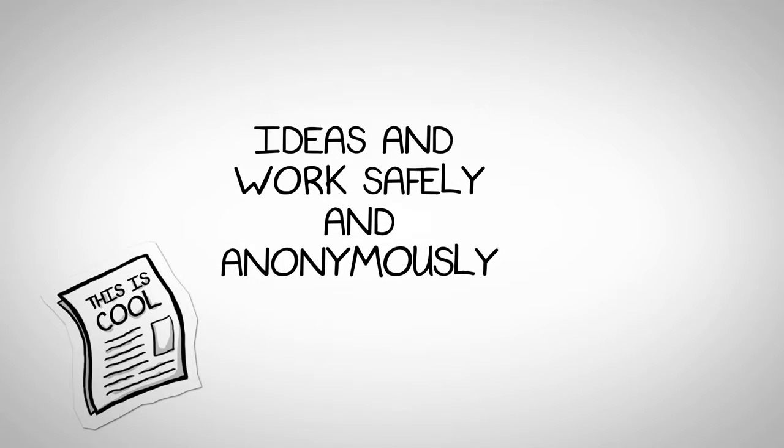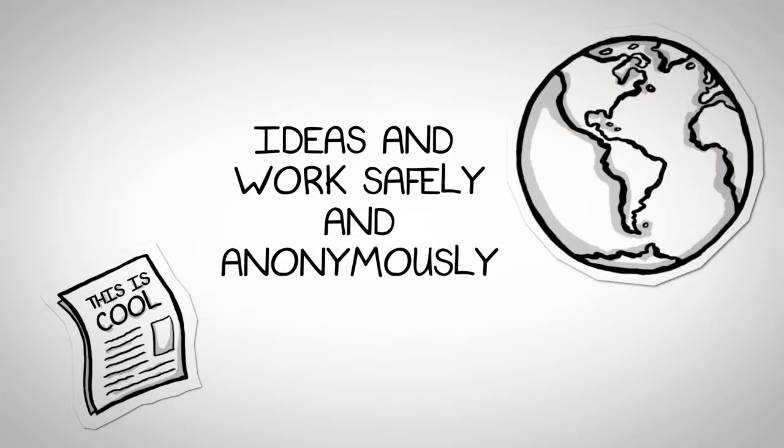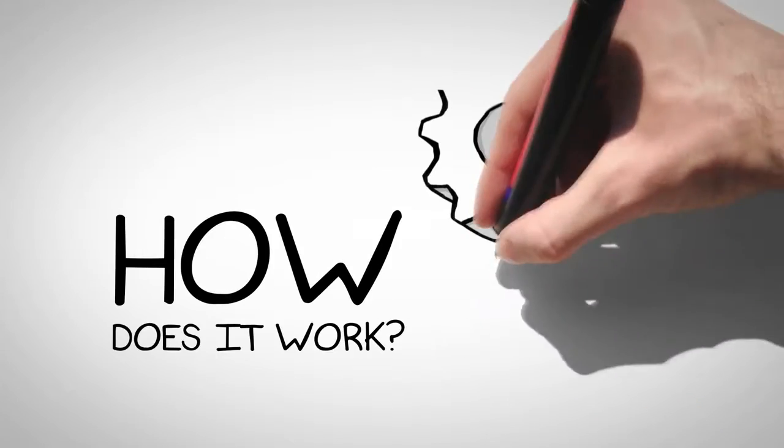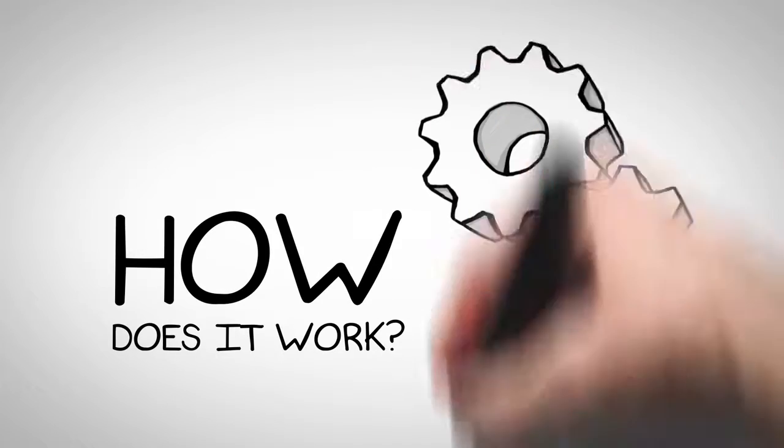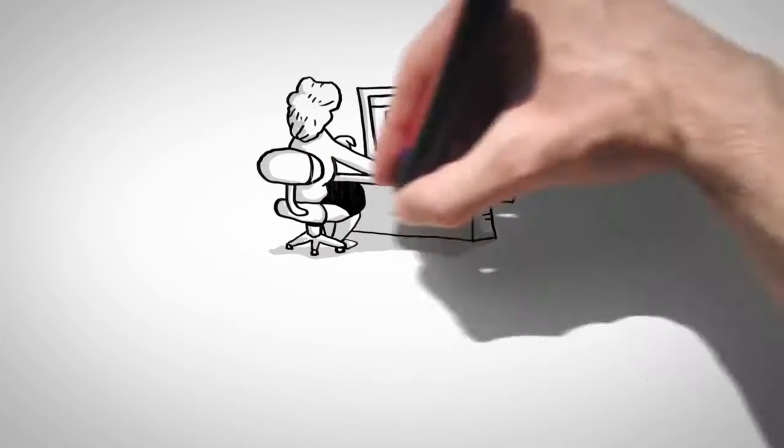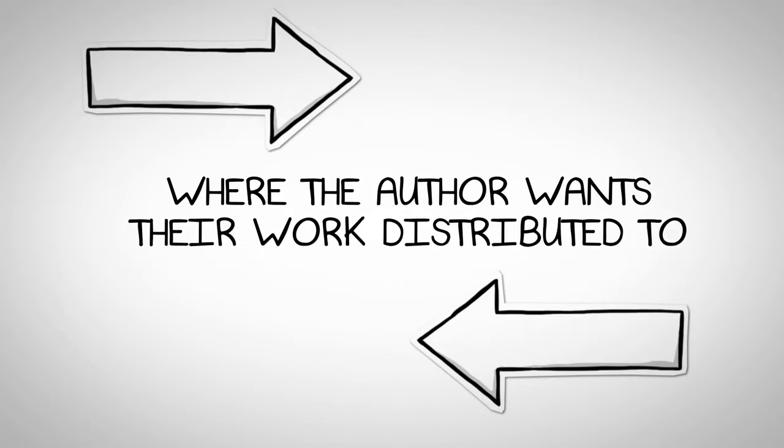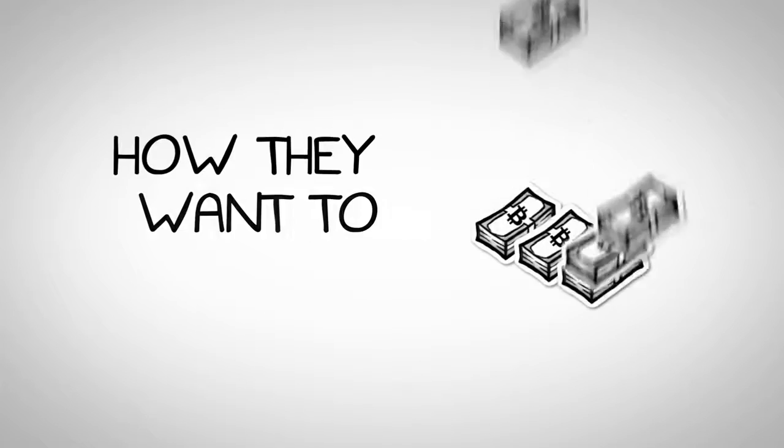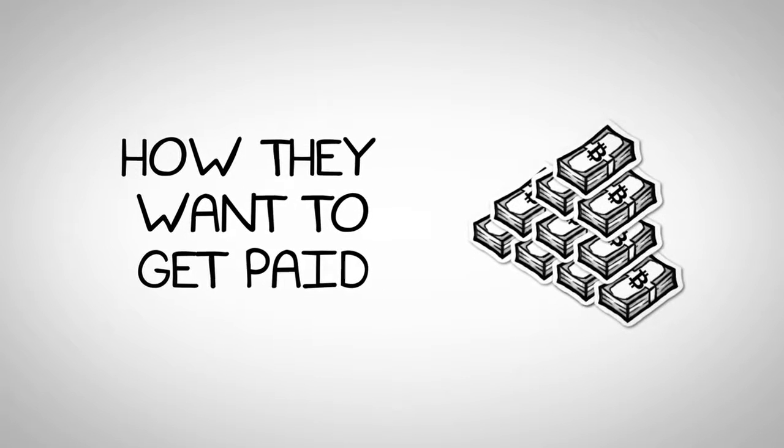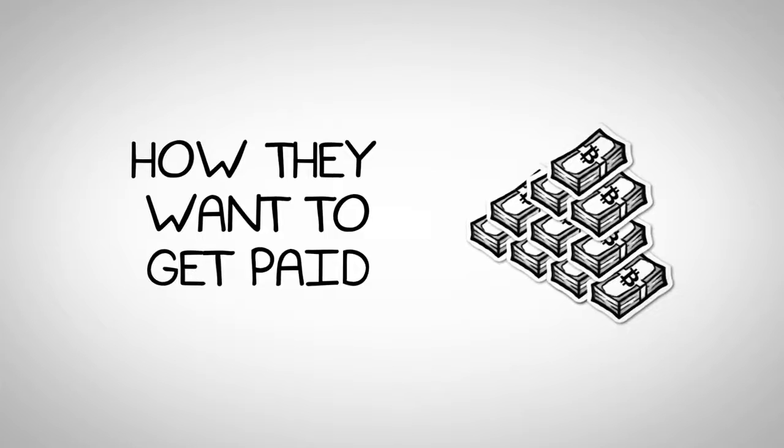Now authors can finally publish their ideas and work safely and anonymously to the world. So, how does it work? Authors start by filling out our distribution agreement form, which includes all the information from where the author wants their work distributed to, to how they want to get paid, and so forth.